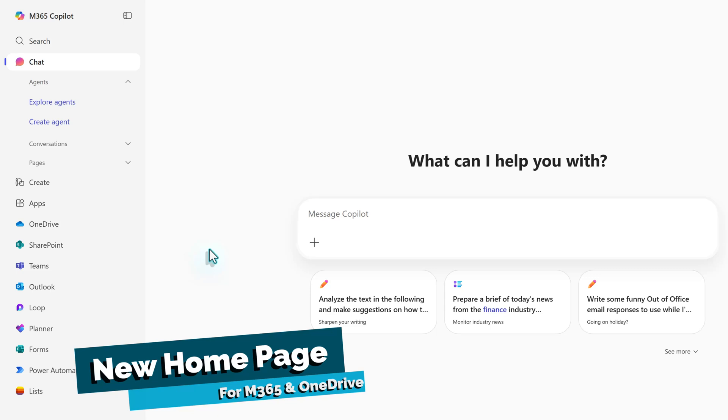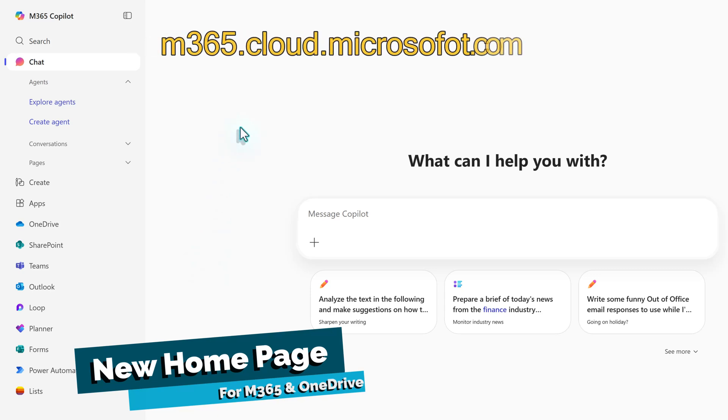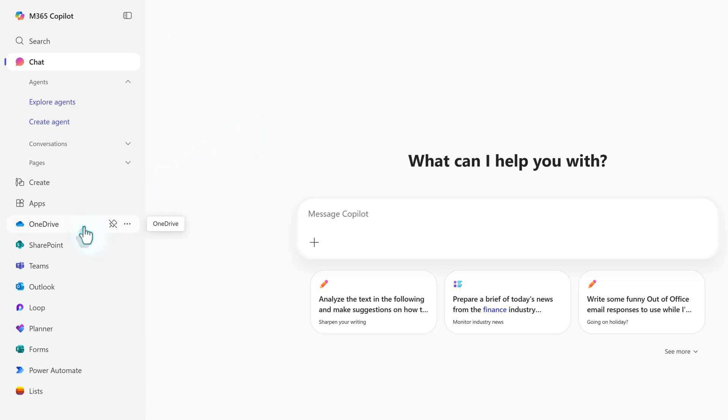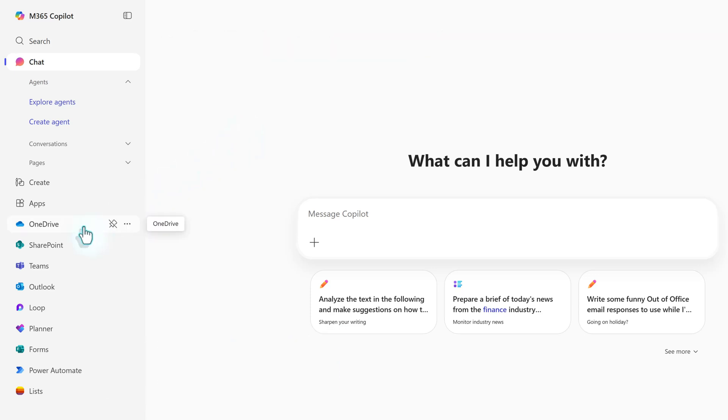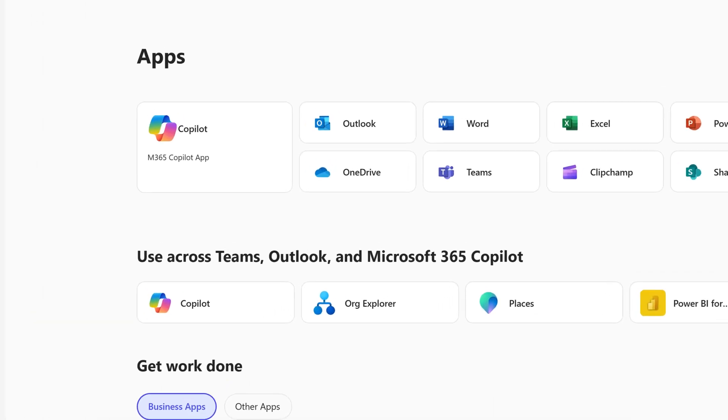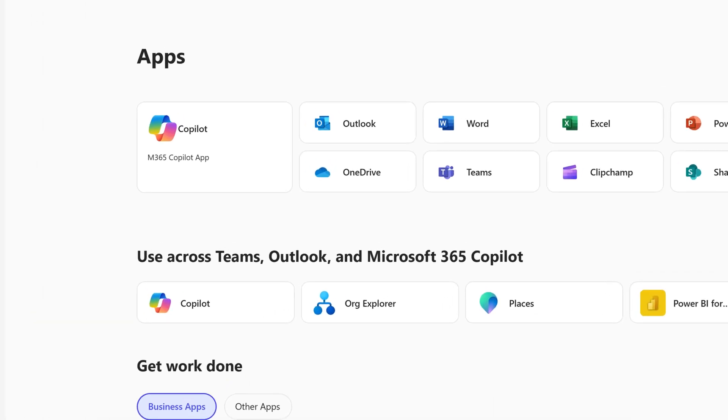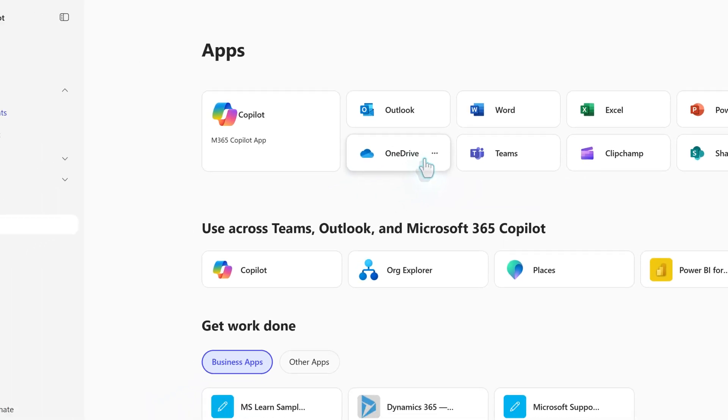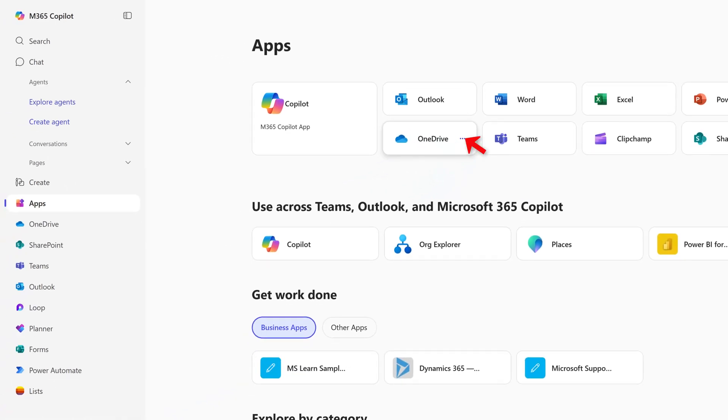To get started, log into the new Microsoft homepage at m365.cloud.microsoft.com. If OneDrive is not pinned as a frequently used app, click on the apps logo and select OneDrive from the core apps list. You have the option to hover over the OneDrive tile and click the three dots to pin it to the sidebar for easy access.